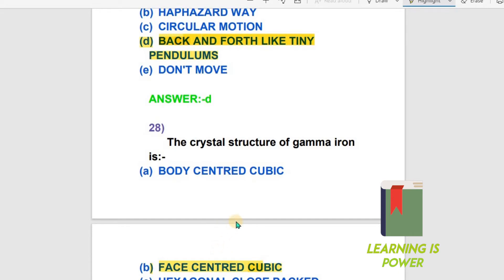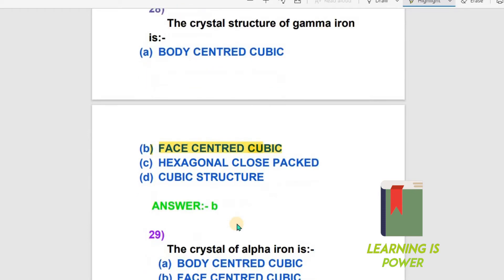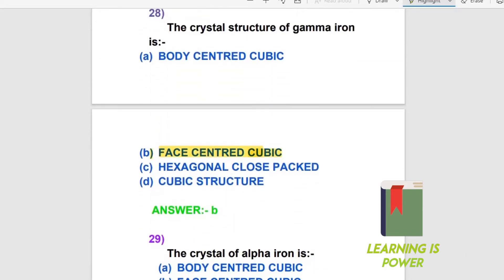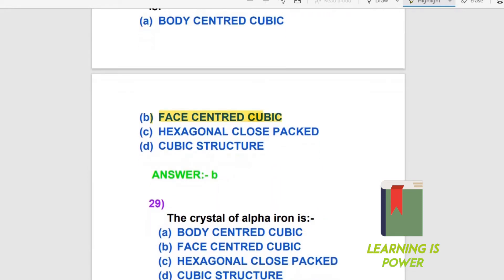The next question is about the crystal structure of alpha iron. The options are body-centered cubic, face-centered cubic, hexagonal, hexagonal closed packed, or cubic structure. Alpha iron has a body-centered cubic (BCC) structure. To remember: alpha iron is BCC and gamma iron is FCC.